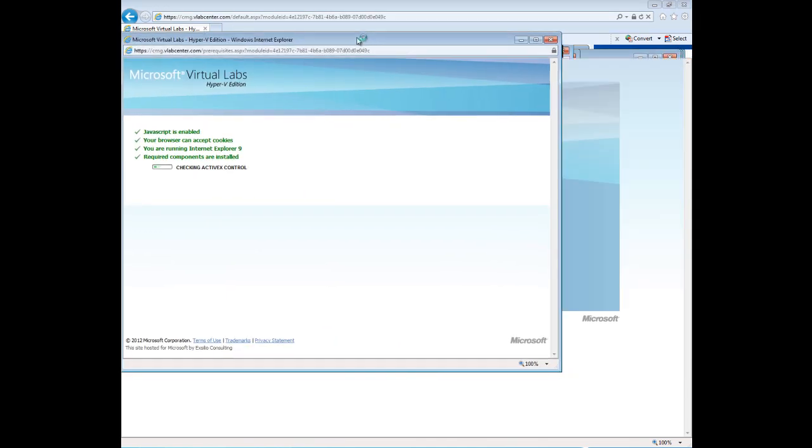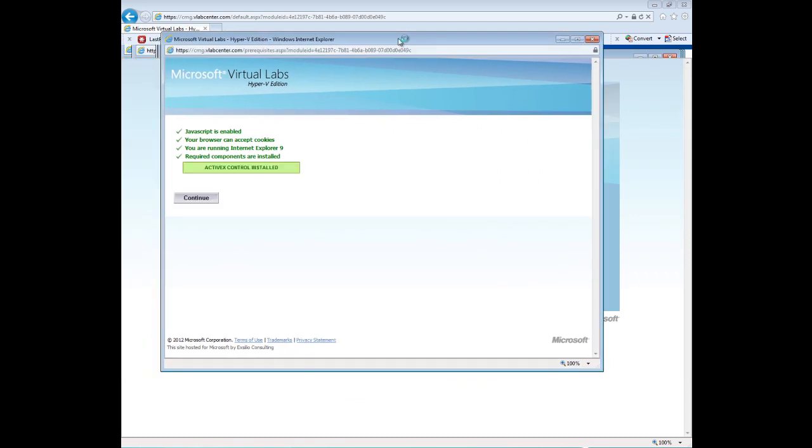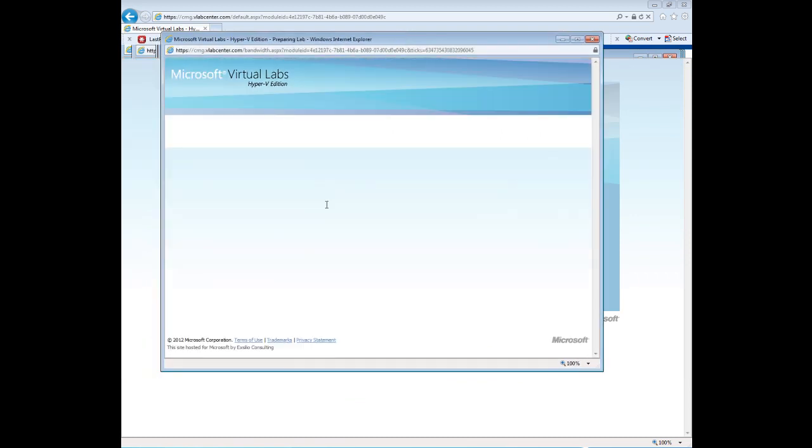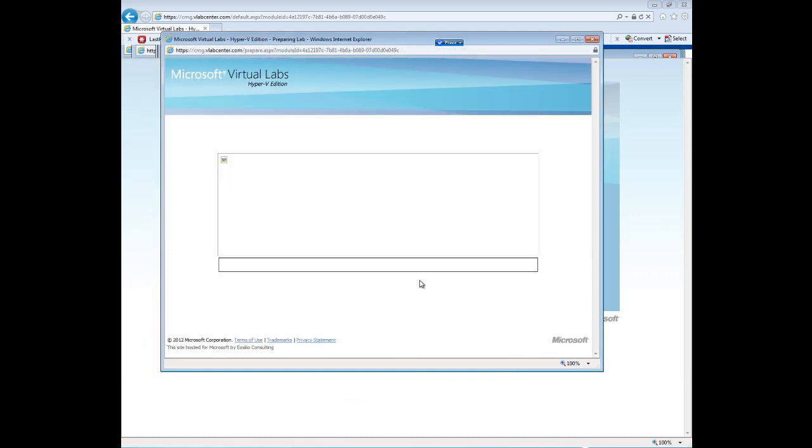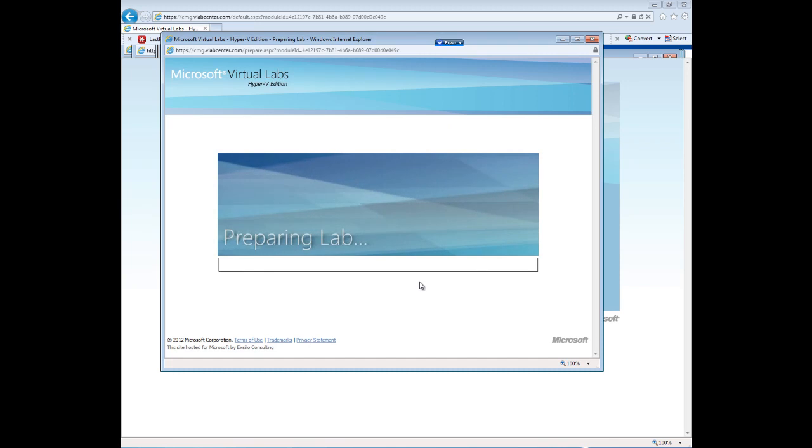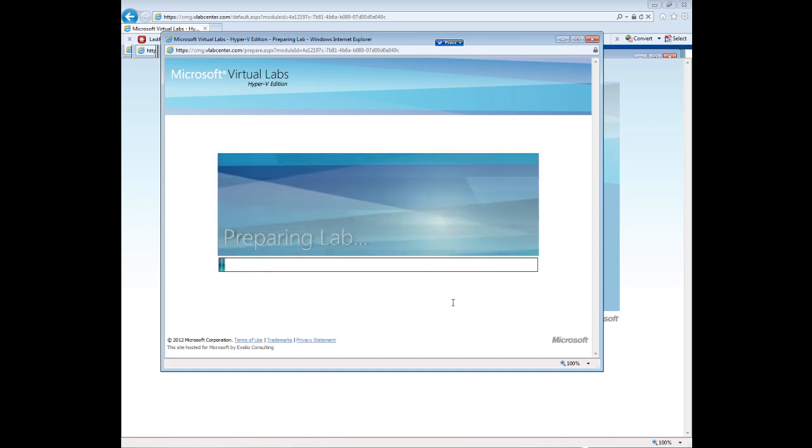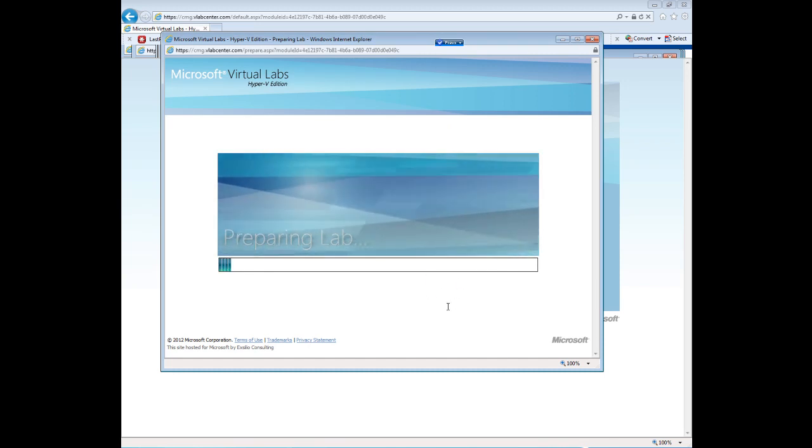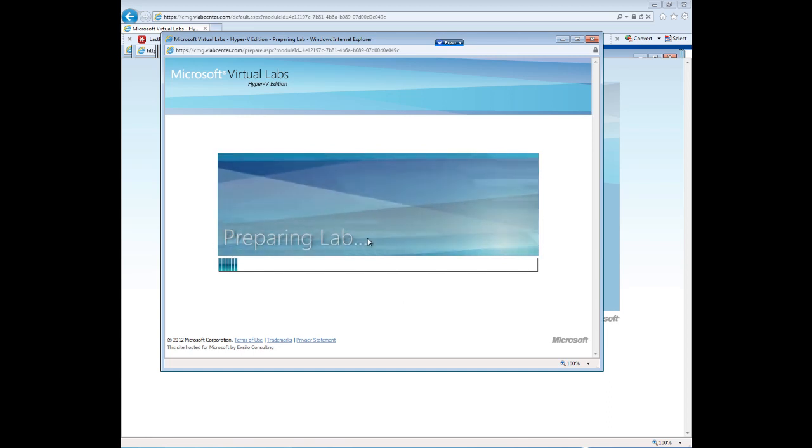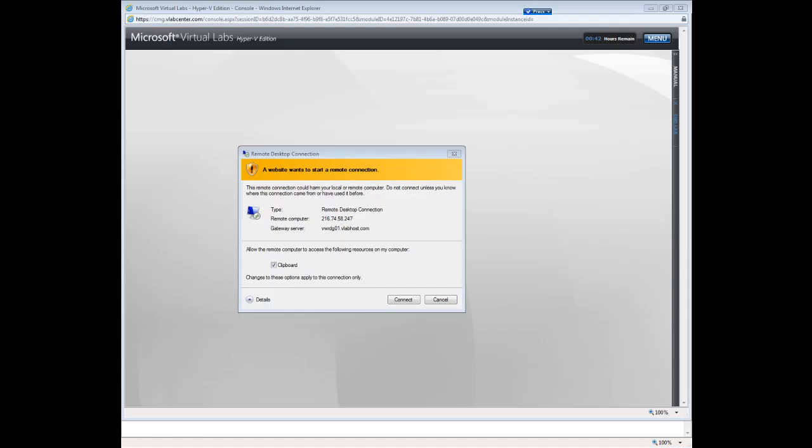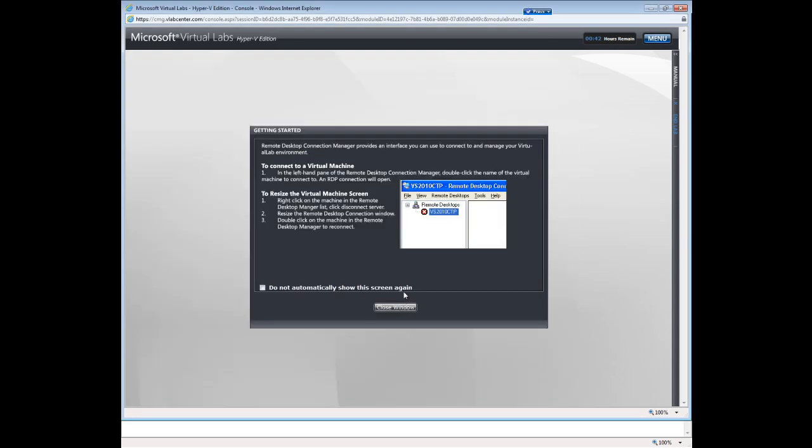So I will provide you the link to the virtual lab. You go ahead and hit launch. You may have to accept ActiveX controls. The screen that you see now preparing lab may take a few moments, so I will pause the video for just a moment. When the lab resumes you will see this dialog box here. Go ahead and leave this option for the clipboard to allow the remote computer and hit connect.